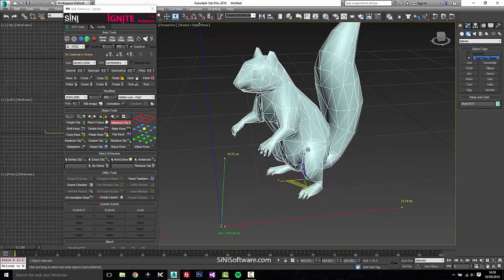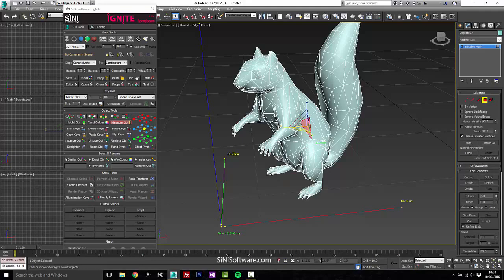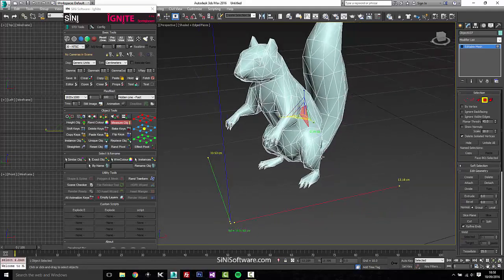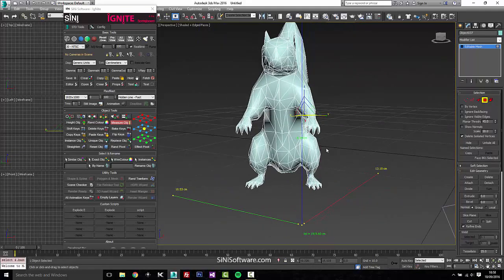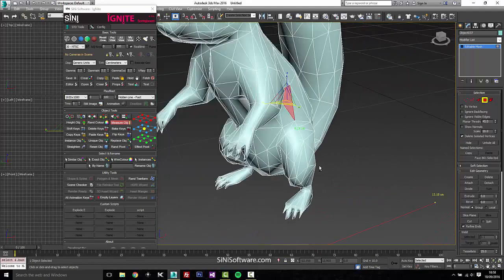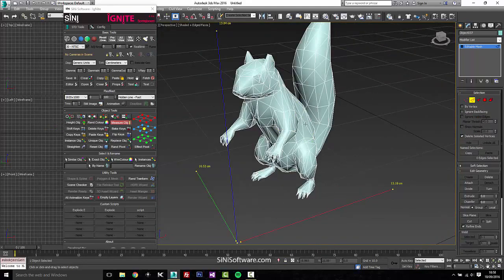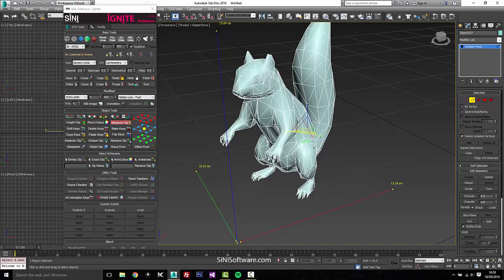You also have sub-objects, so if you select a face you're gonna get a volume of that face. Also if you select a segment you're gonna get a length of that segment.